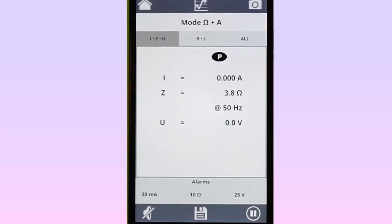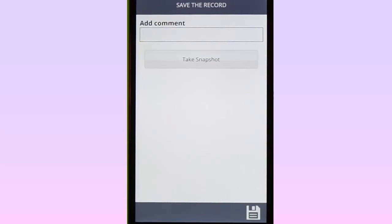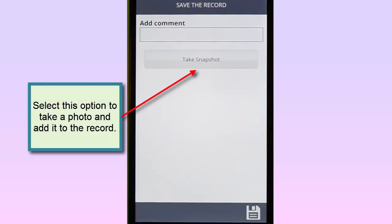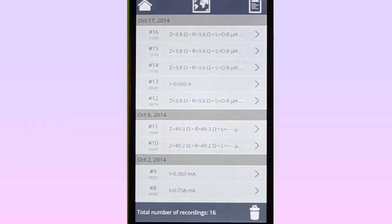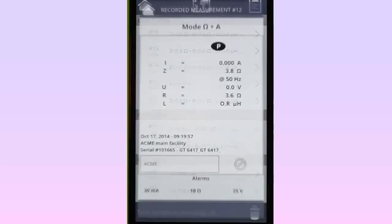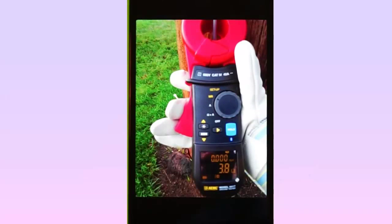To do this, display real-time data in text mode. At the bottom of the screen is the Save icon. A short tap of this icon saves the record as a screen capture snapshot, and it will appear in the Display Snapshots list. Touching the icon for several seconds displays the Save the Record screen, enabling you to add a comment to the record as well as a photograph. After you save the record, it will appear in the Display Recorded Measurements list. A thumbnail of the attached photo appears in the lower right corner of the record. Tap this thumbnail to display the full photo.